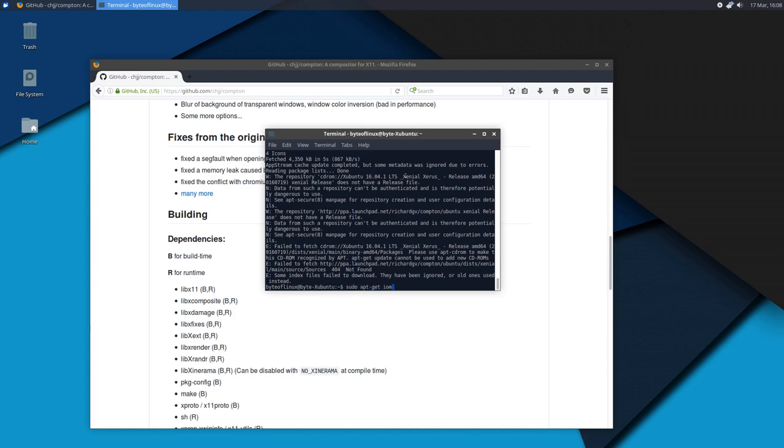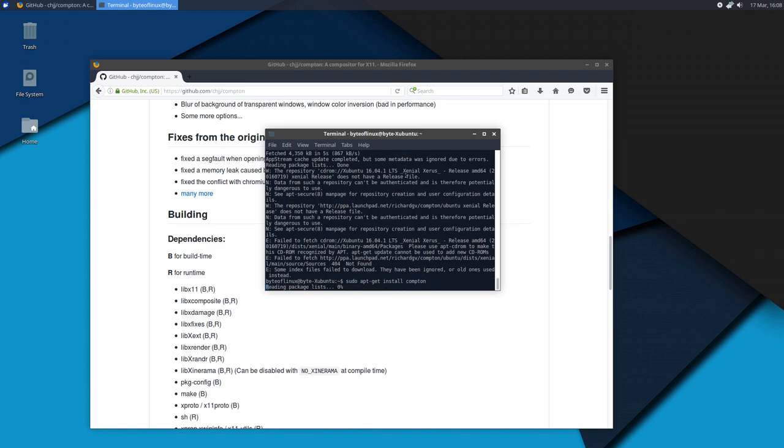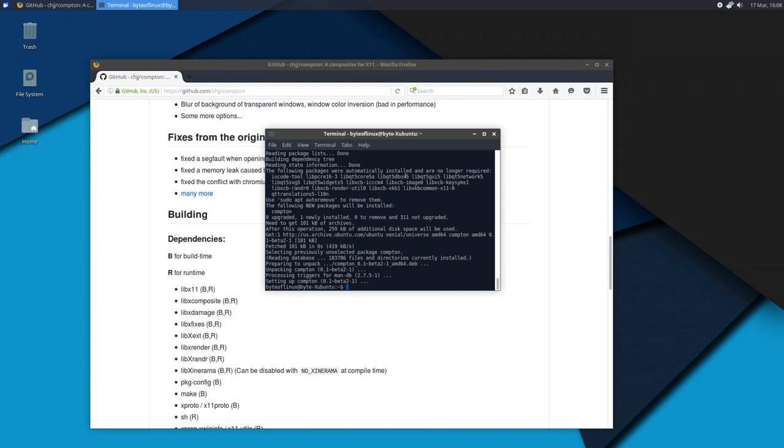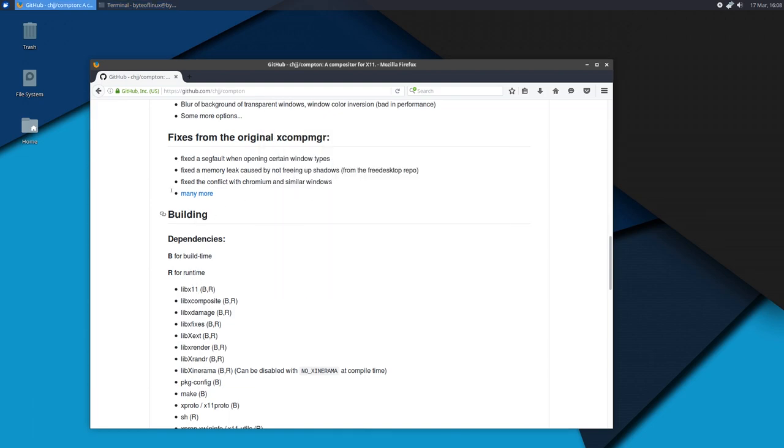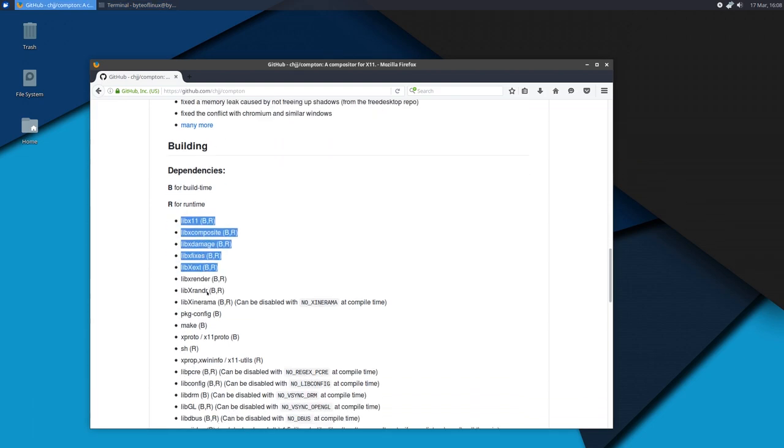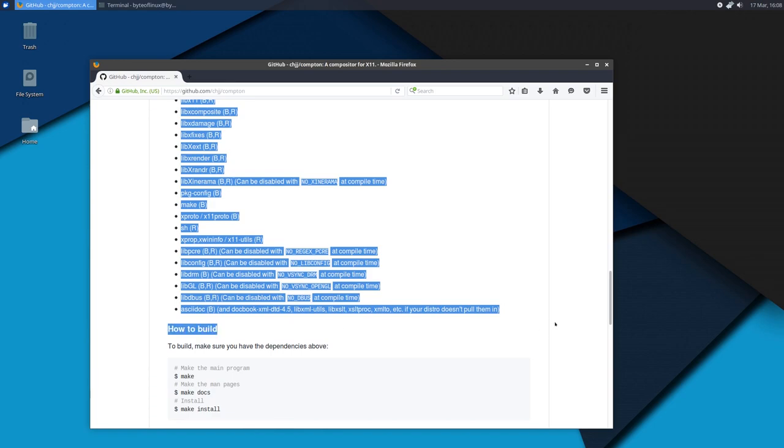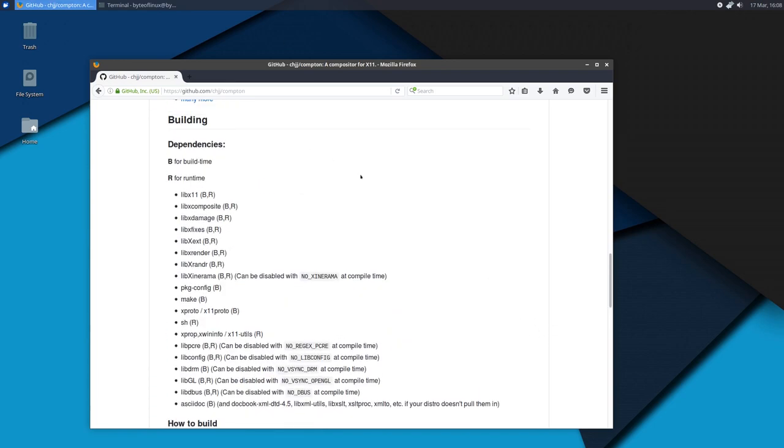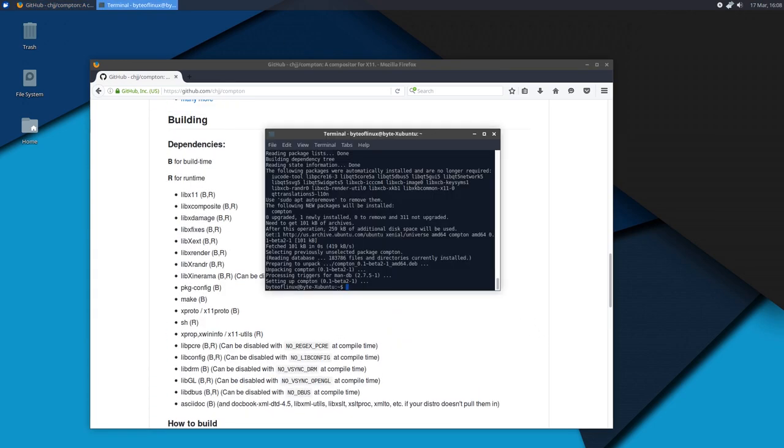Now next, you want to run sudo apt-get update to refresh the sources. And the final step is to install Compton. So run sudo apt-get install Compton. And of course, if you have any problems, go to the GitHub page and make sure you have these dependencies installed.